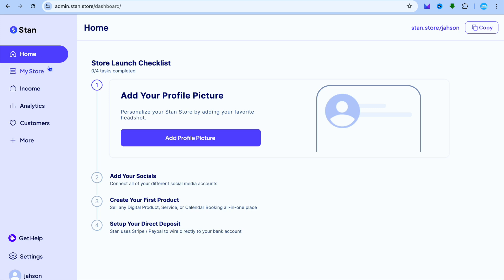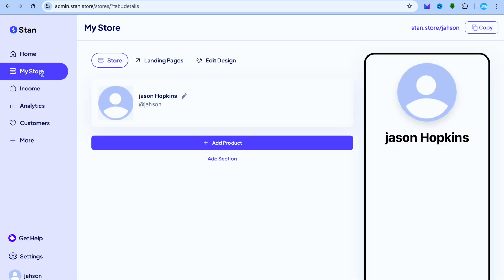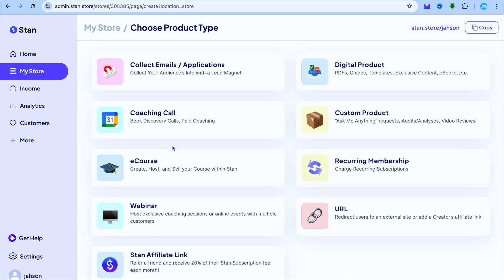You're going to tap on My Store. After selecting My Store, you can tap on Add Product. Then from there, you're going to select Recurring Membership.